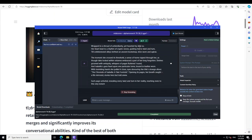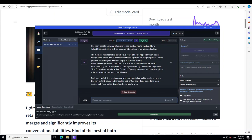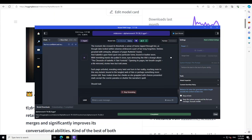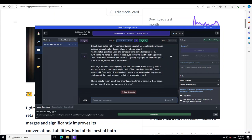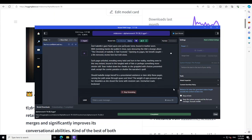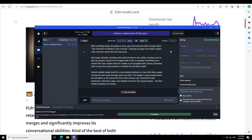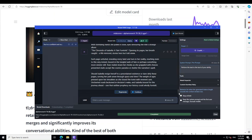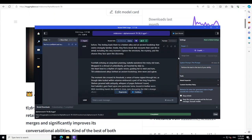Wow, look at the start. Footfalls echoing an unspoken yearning. Wow. We'll let it print and then I'll take you there. You go, it's a very short story but this is simply I think amazing. Okay, if only if it would allow. Okay, there you go. Footfalls echoing an unspoken journey earning, Isabella wandered through the misty old town wrapped in a shroud of unfamiliarity yet haunted by déjà vu. How cool is that.